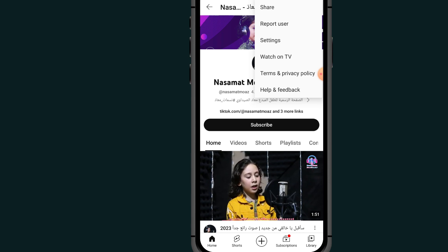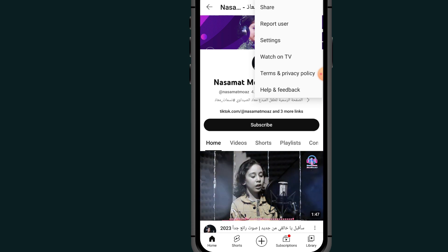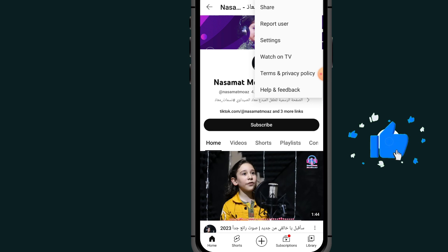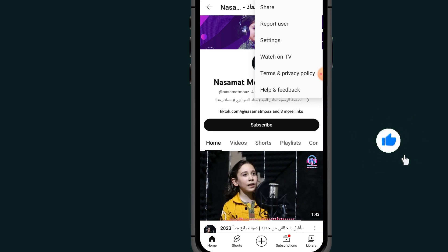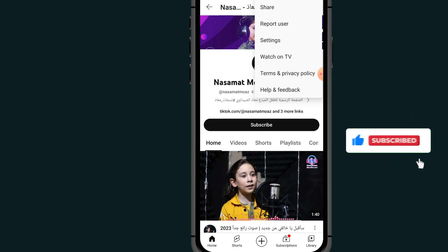So guys, that's it for today's video. I hope this information is helpful for you. Don't forget to like and subscribe. Thank you for watching — we'll meet in the next video.